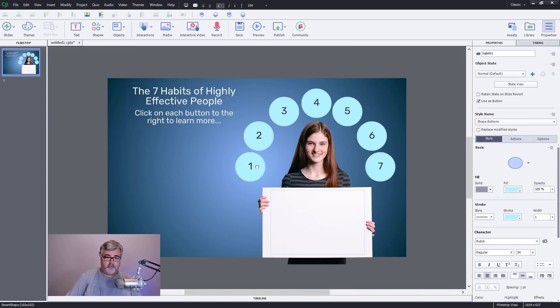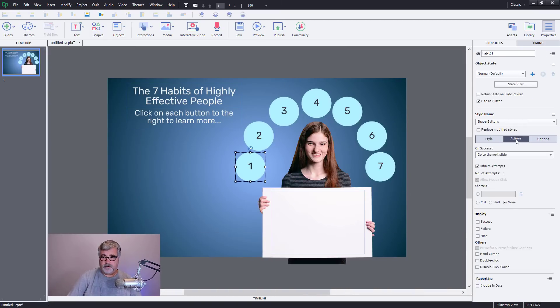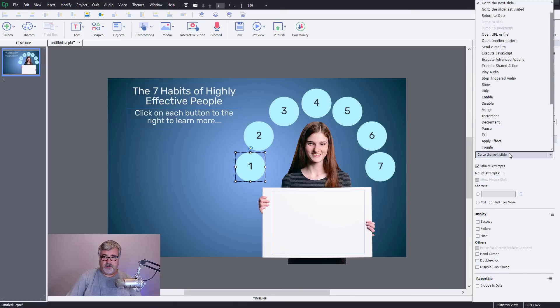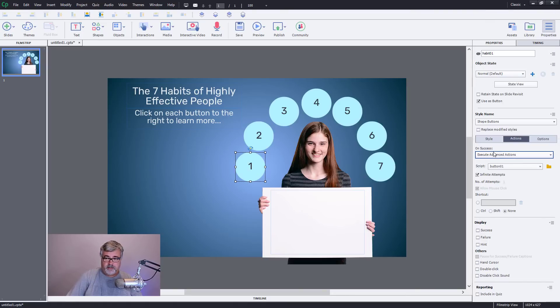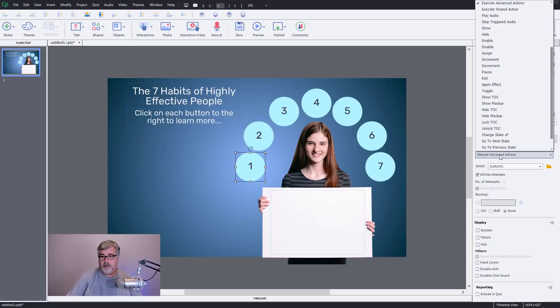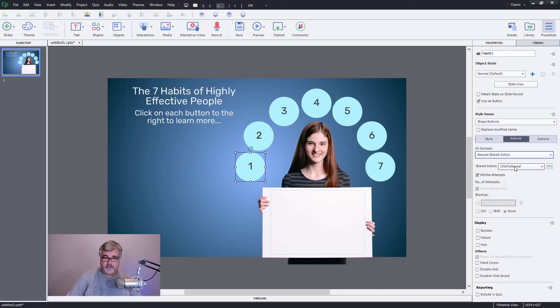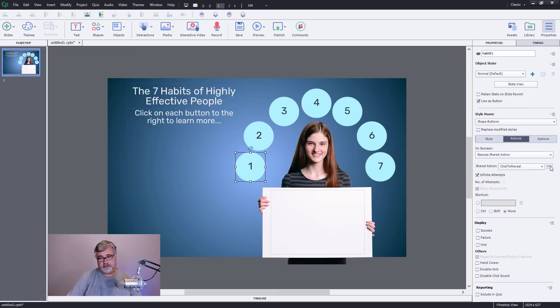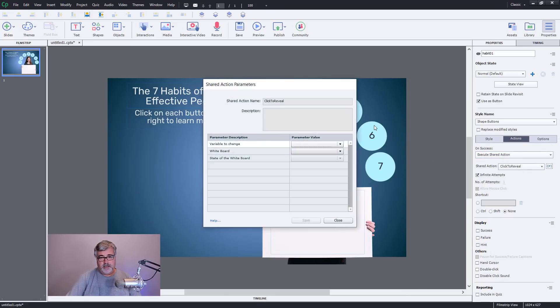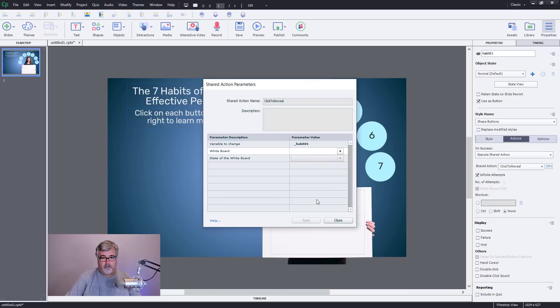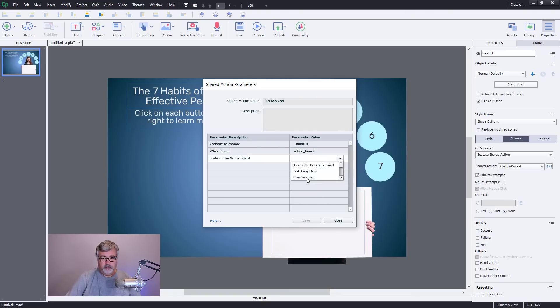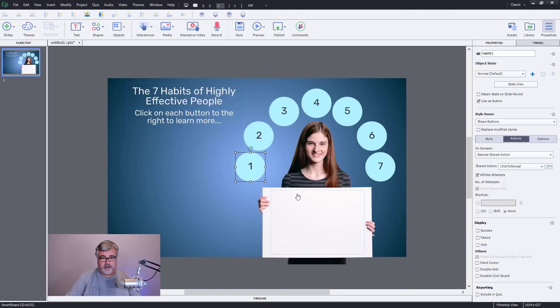And I can close this now. And then here's what I can do. I can select button one, go to actions, and instead of choosing execute advanced actions and selecting button one, what I would do is execute shared action, choose my click to reveal, and hit the parameters icon. And simply select habit one, the whiteboard which is always going to be the same, and proactive. Save.